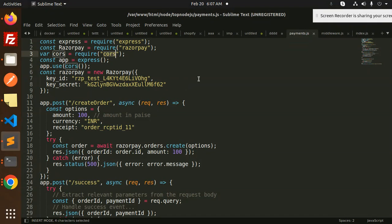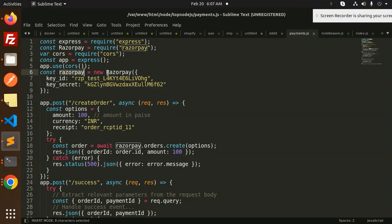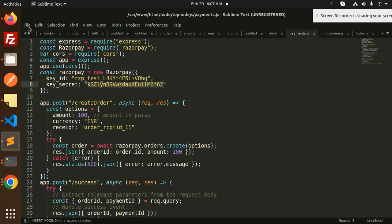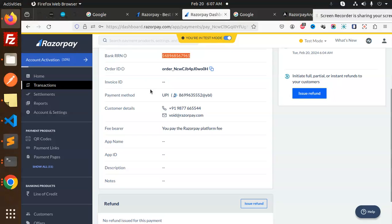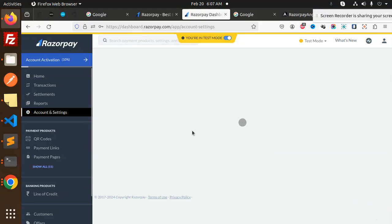Then start writing the code. Here we have Razorpay - require the key ID and the secret. How to get this? You have to go to your account settings.